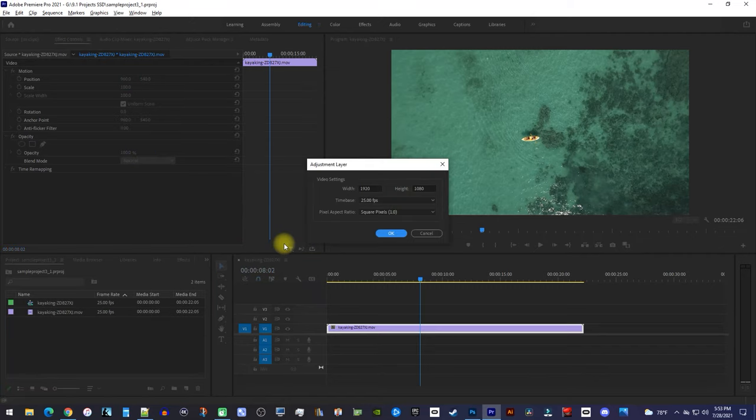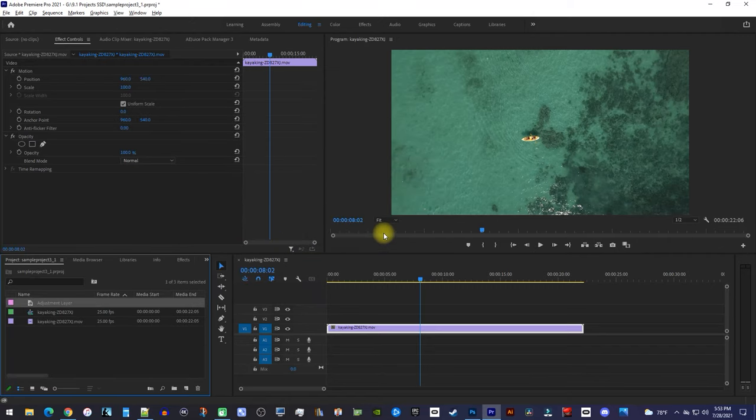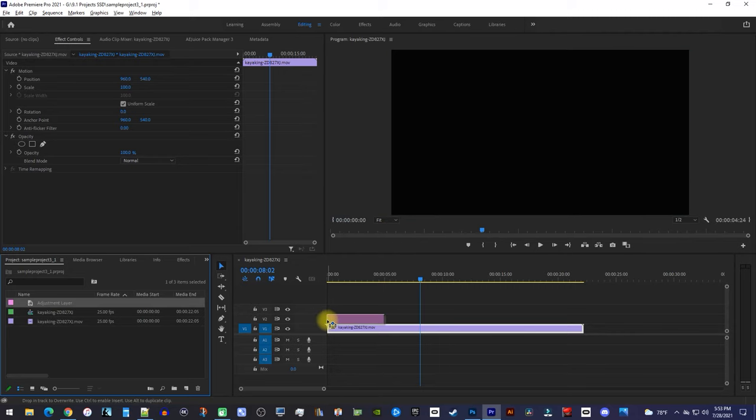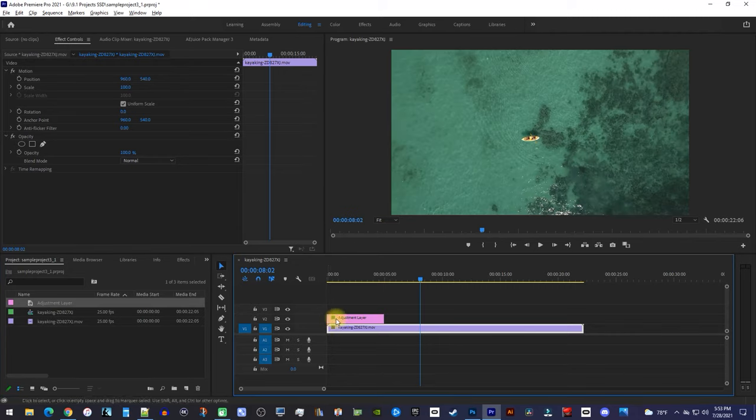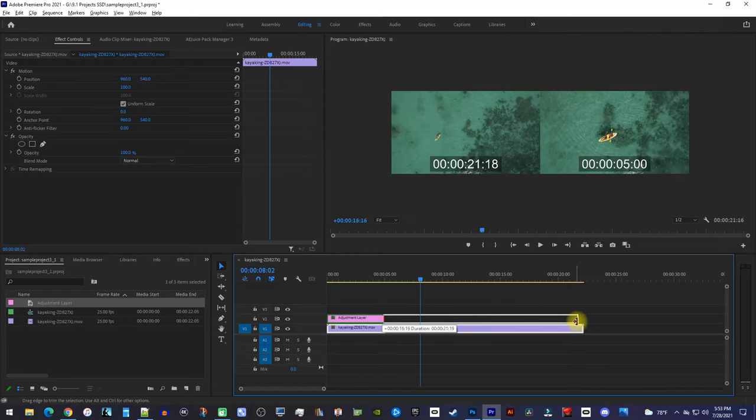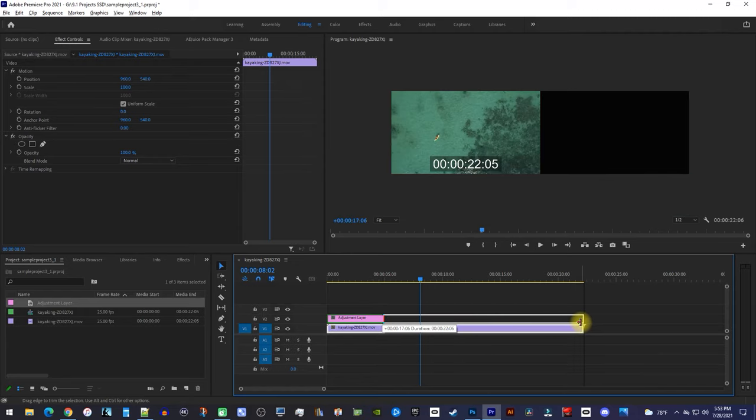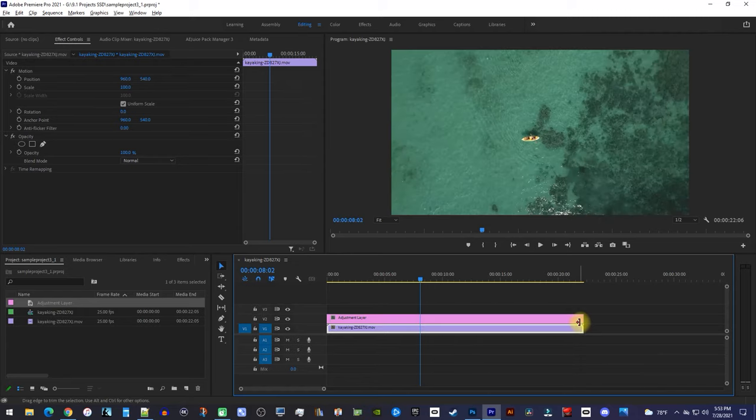The default settings are fine here. Then, drag the adjustment layer onto the track above your clip, and you might want to drag its end so that its duration matches your clip below.